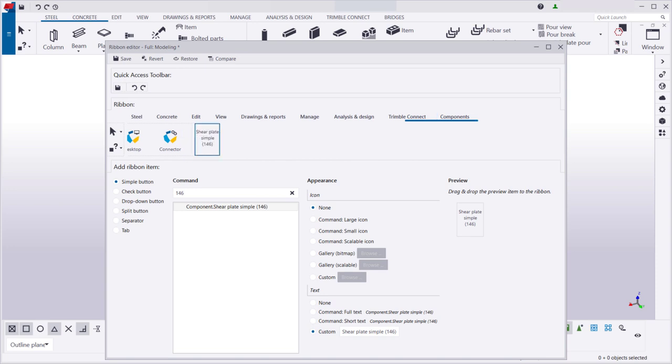In addition to simple buttons like the one we just created, you can also add other types of buttons. A check button switches a command on or off.